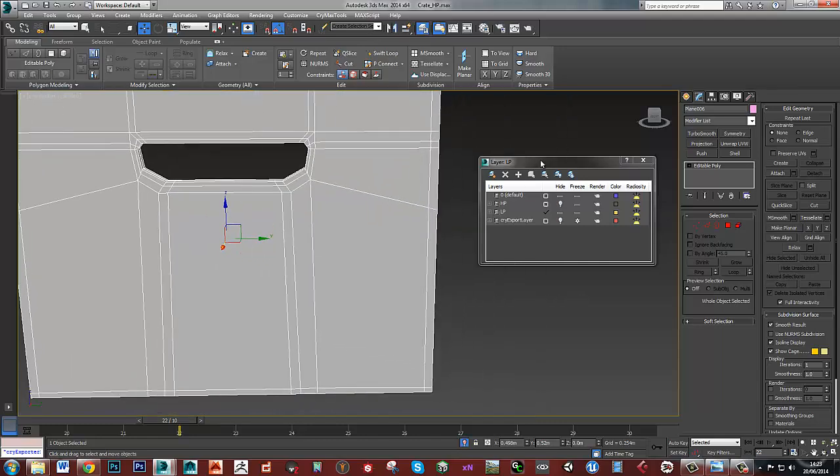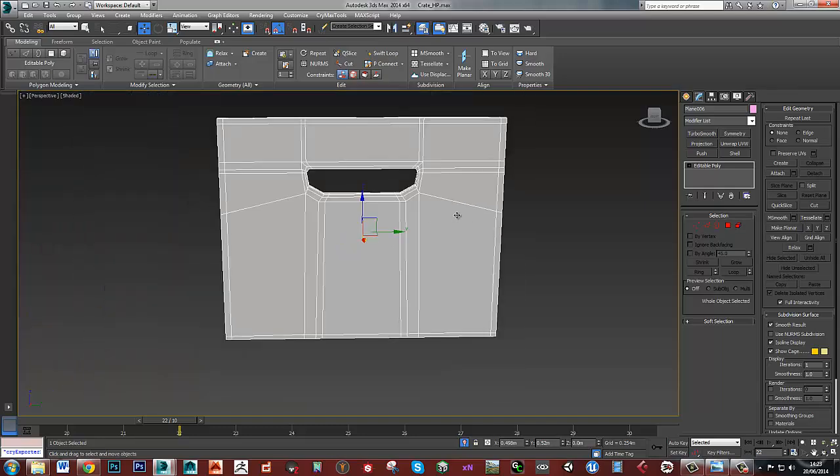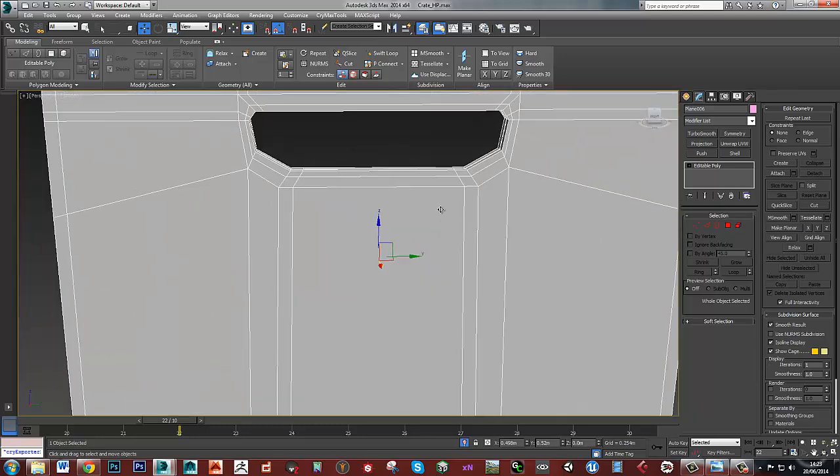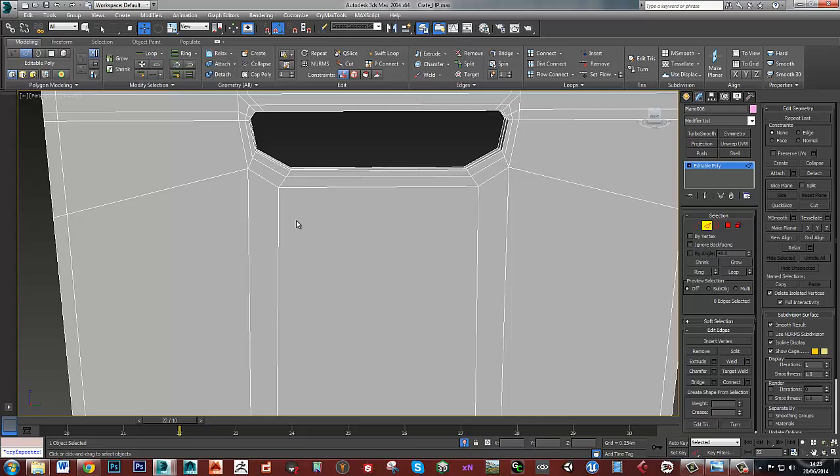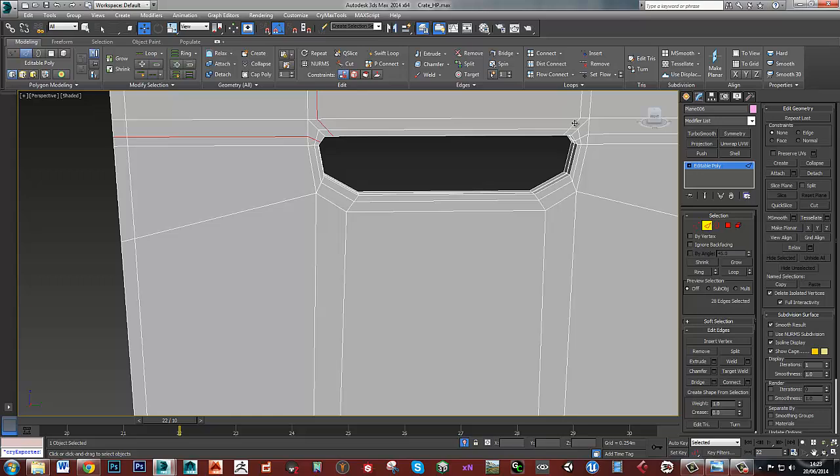Now it's just a case of starting to remove edges. Just double-click to select the entire loop and then Ctrl+Backspace to delete them out.